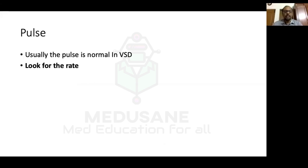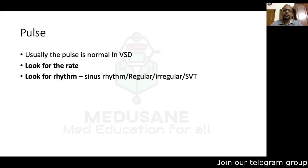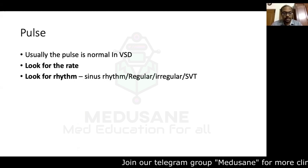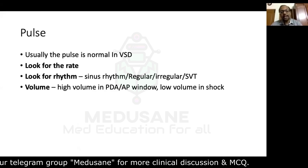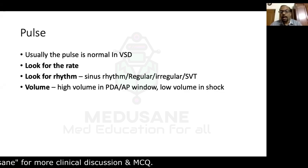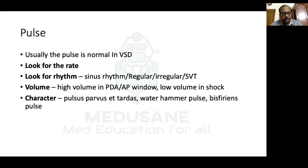Pulse is usually normal in VSD. Our patient had tachycardia at 130 per minute due to heart failure. Look for rhythm — sinus rhythm is usual, but a very high rate like 230 per minute may suggest supraventricular tachycardia, and a very low irregular rate may indicate complete heart block associated with congenitally corrected transposition of great arteries or AV canal defect. Volume will be normal in VSD but high in PDA or aortopulmonary window due to peripheral runoff; low volume indicates shock.